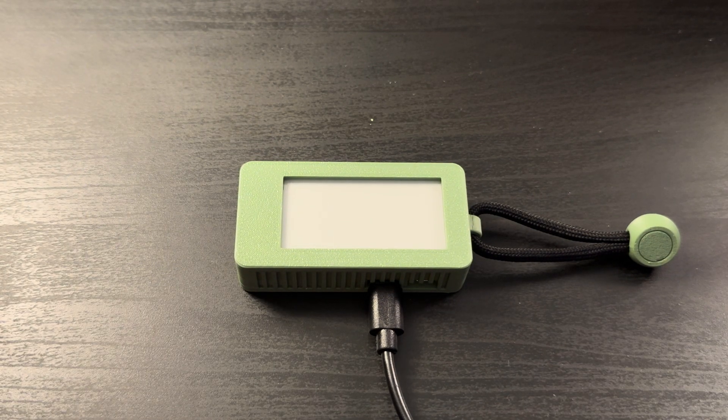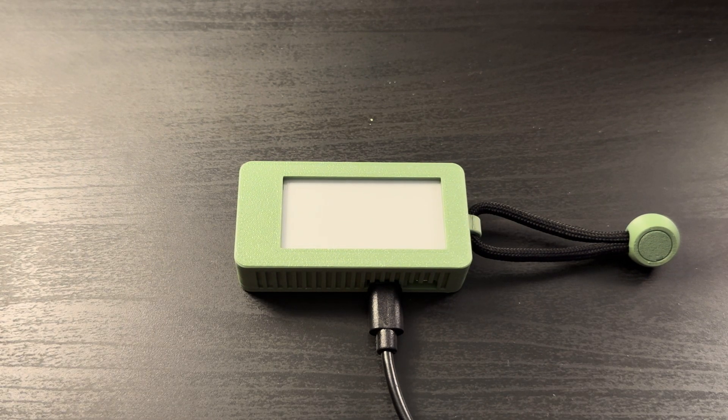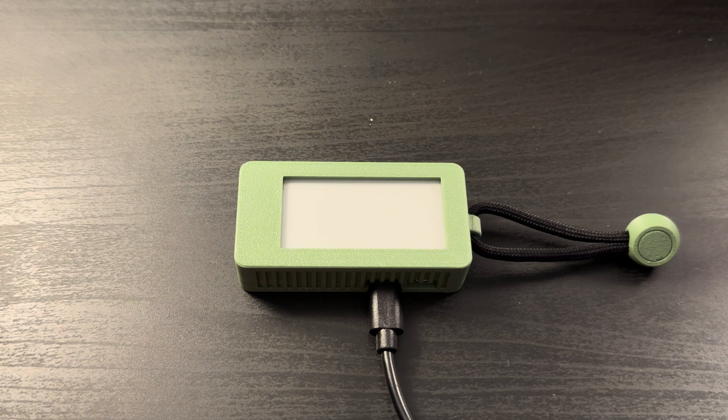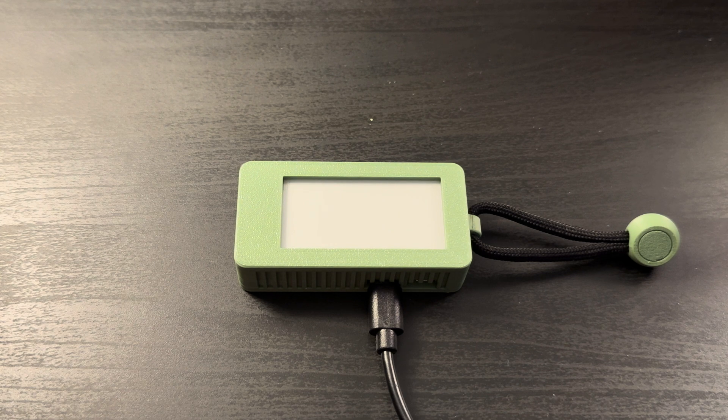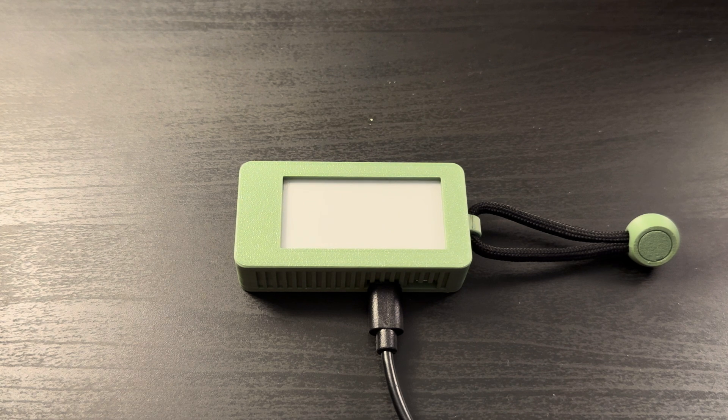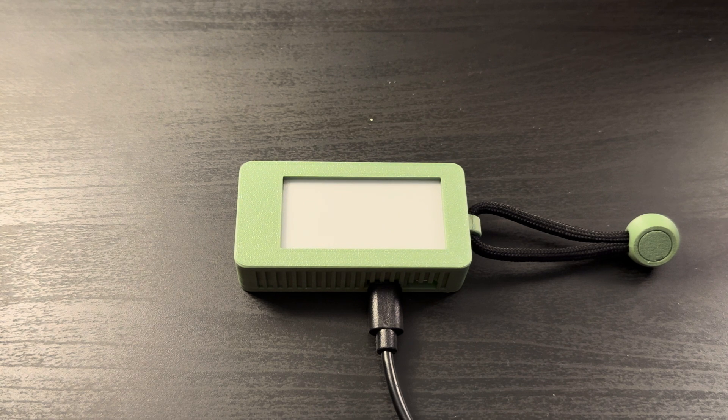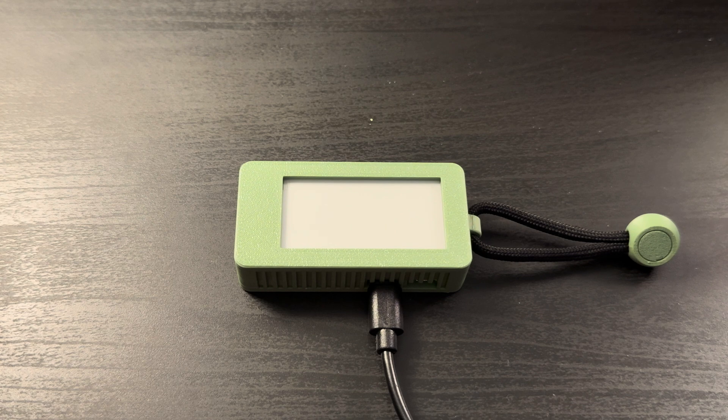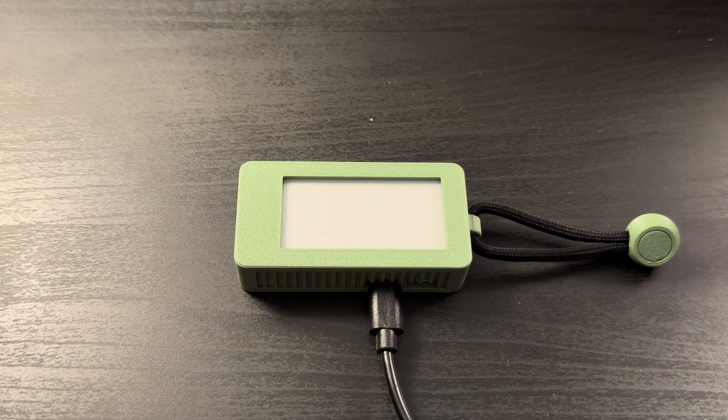Once you see the Pwnagotchi's face, that's a good sign, but it still won't be done. It'll want to generate keys. Once it's done generating keys, you can go ahead and shut it off and it's good to go.